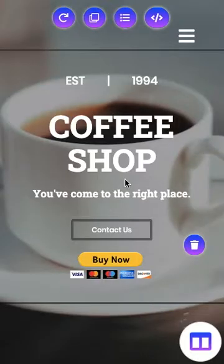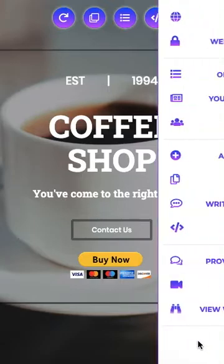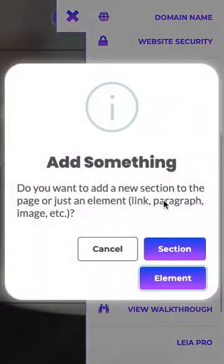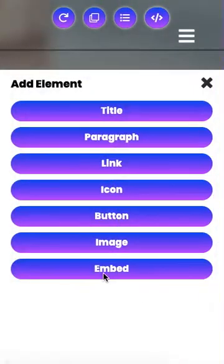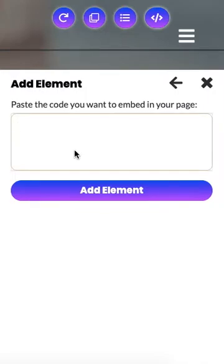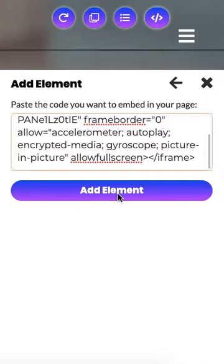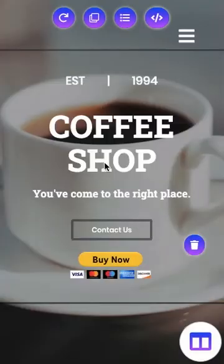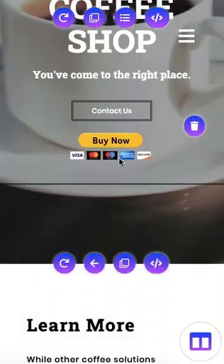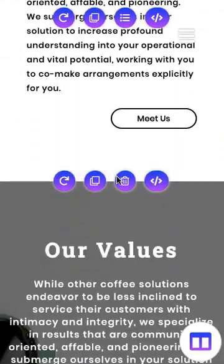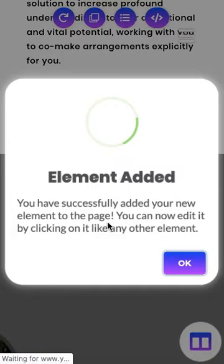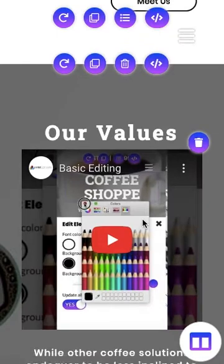Back in the mobile editor — we have our YouTube video code copied, and now we're going to paste it. So let's get into the toolbox, go back to Add Something, click Element, and click Embed. Now we're going to paste this code — there's the iframe opening tag and there's the closing iframe tag. We're going to add the element. Now we need to decide where we'd like to put it — let's say underneath where it says "our value." So we'll click on that, and there is our video.